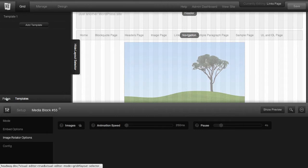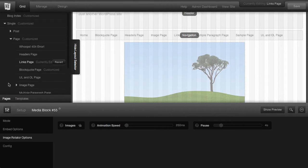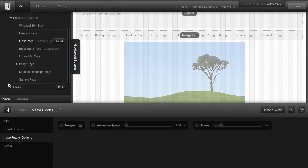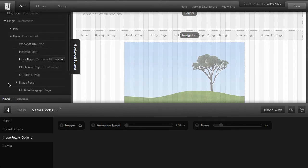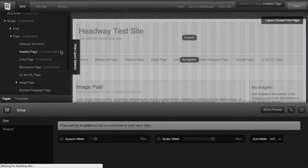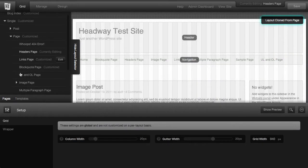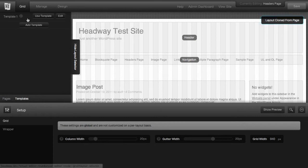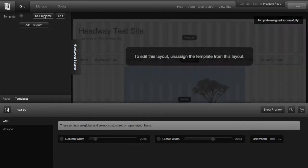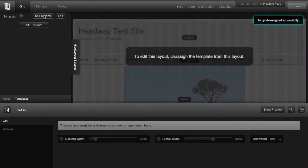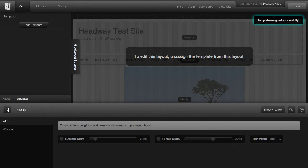You can then go to pages, select the page that you want, go back to templates, and say use this template. This template is now added to the headers page.